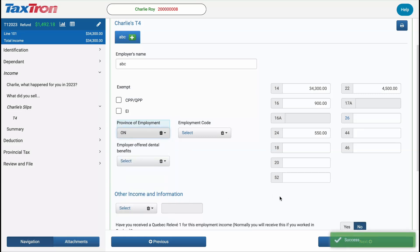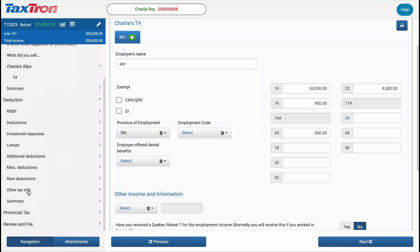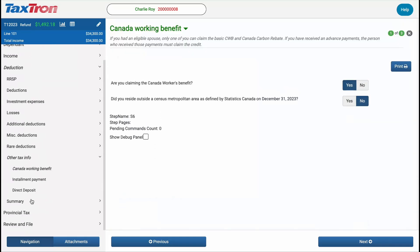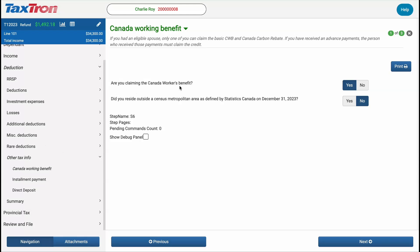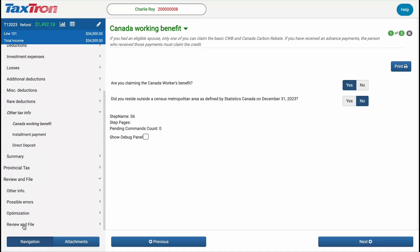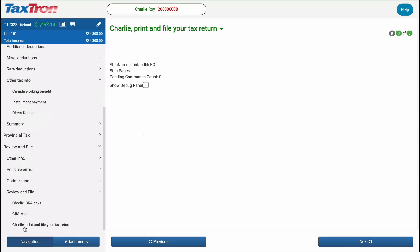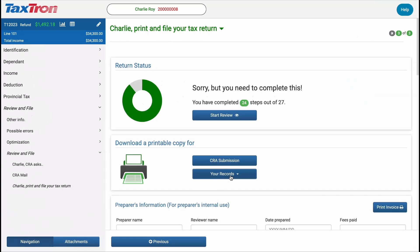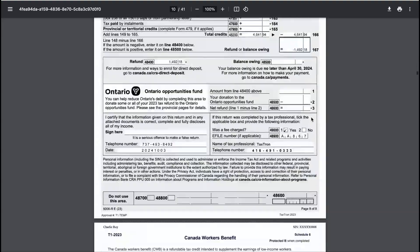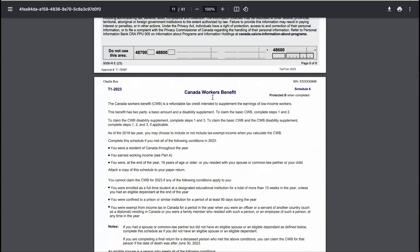Once the T4 is entered, the software will automatically check your eligibility for the CWB. If you want, you can still double-check by navigating to the Deduction Profile under the Other Tax Info tab, where you will see the CWB question is already answered as Yes. To see how the CWB gets reported on the return, navigate to the Review and File page, download a copy of the record-keeping document, then scroll down to Schedule 6 for the Canada Workers' Benefit.